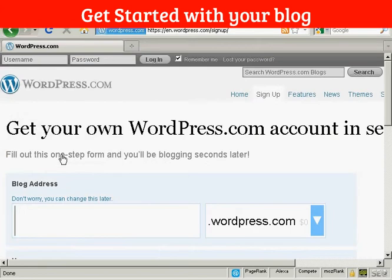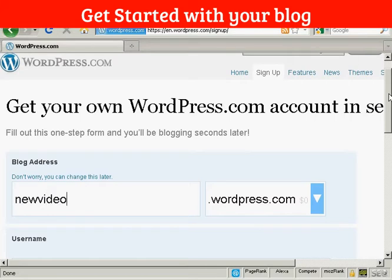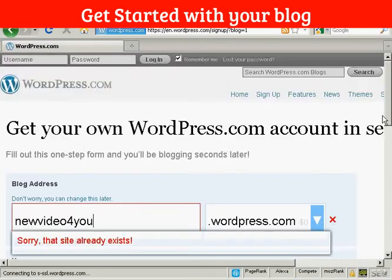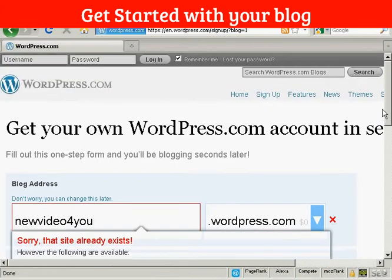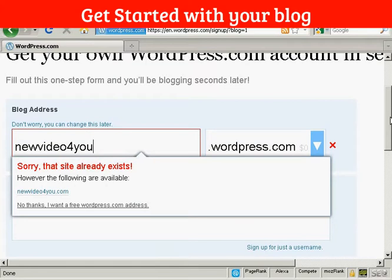Then you have to choose your blog address. And here's where it can get a bit tricky because so many WordPress blogs are out there that you may have to go through a few combinations before you can find a WordPress blog that hasn't been taken already. Let's just try this one and see if that is taken. Nope, sorry that site already exists. So I'm going to have to pause the video now while I go through and find one that's available.